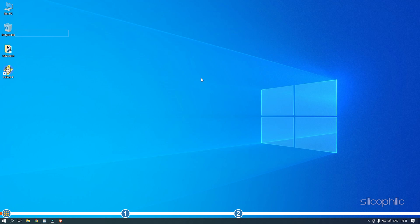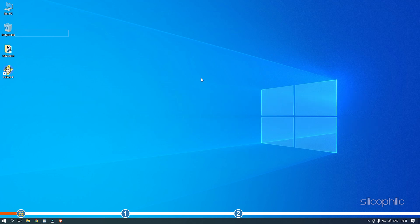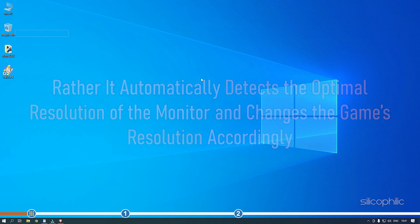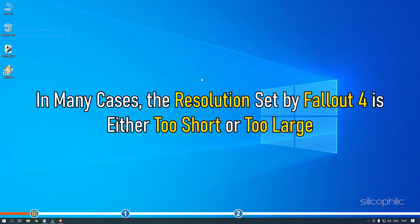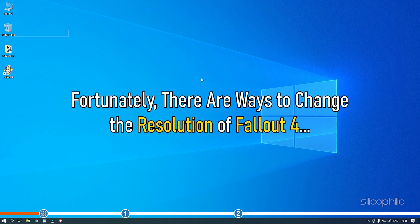You're watching Silicophilic, the home of all tech solutions. Fallout 4 doesn't allow users to change the resolution from in-game settings. Rather, it automatically detects the optimal resolution of the monitor and changes the game's resolution accordingly. In many cases, the resolution set by Fallout 4 is either too short or too large. Fortunately, there are ways to change the resolution of Fallout 4.